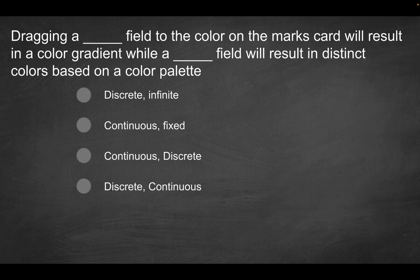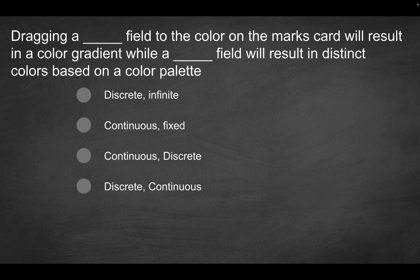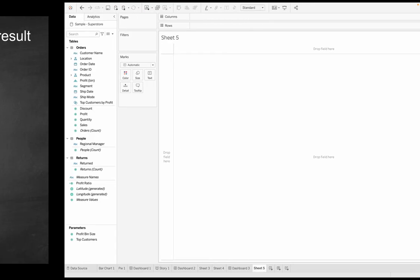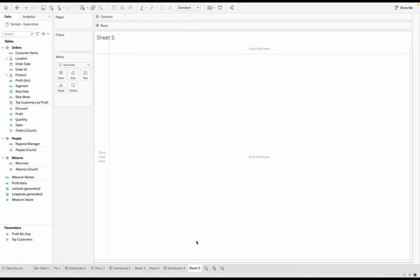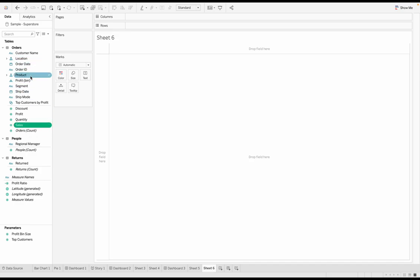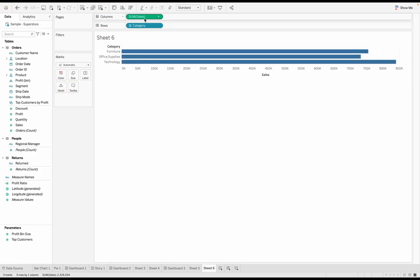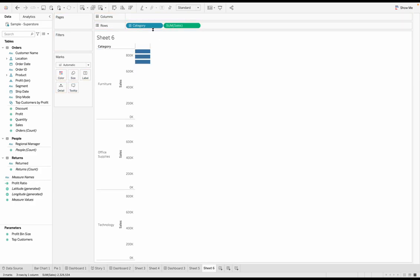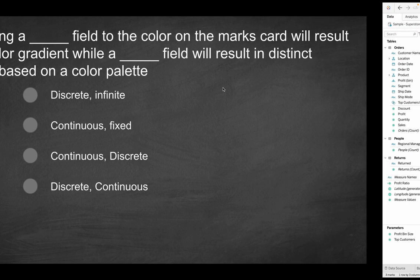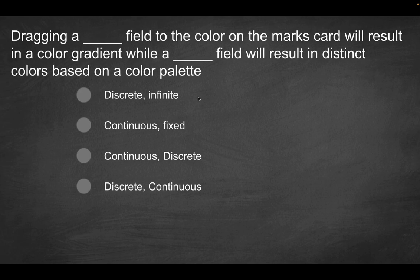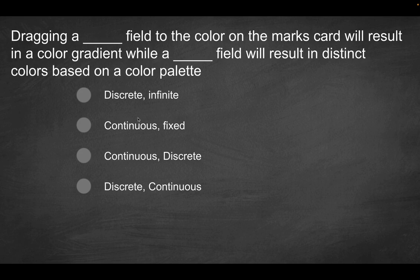Dragging a blank field to the color on the marks card will result in a color gradient, while a blank field will result in distinct colors based on a color palette. What exactly does this mean? So let's first start with a blank canvas here. Let's say we just had maybe a bar chart, sum of sales. It's the same example that we use pretty much in every demonstration here. But let's say we had something like this. So a vertical bar graph.